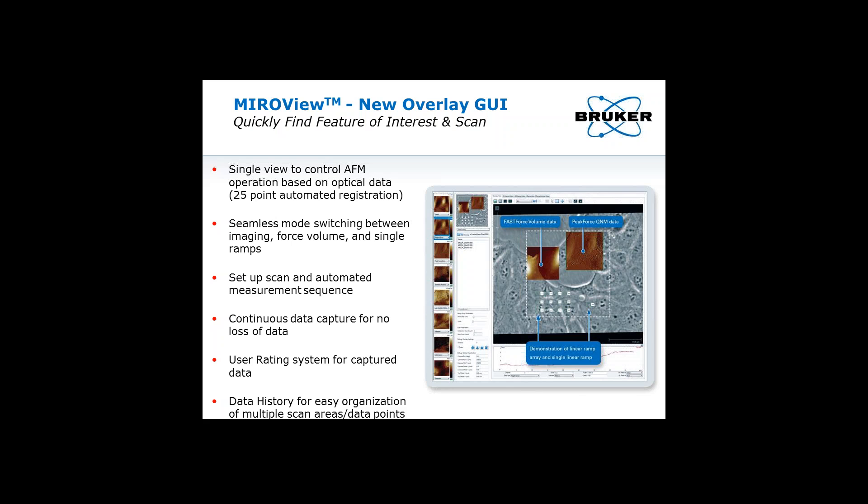The Resolve software now automatically captures all data, so there's no need to remember to click a capture button. To manage the volume of data, two new features are included: a three-star user rating system allowing quick sorting of important data, and a data history feature. When a user selects a single area in MRO view where data was collected, all associated data files are listed separately from the general browse view. Users can then open, view, and process these images knowing exactly where they were obtained on the sample surface in direct correlation to the optical image.